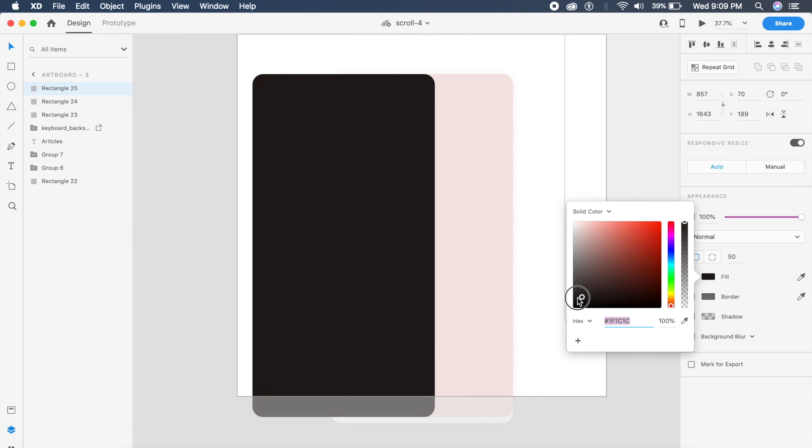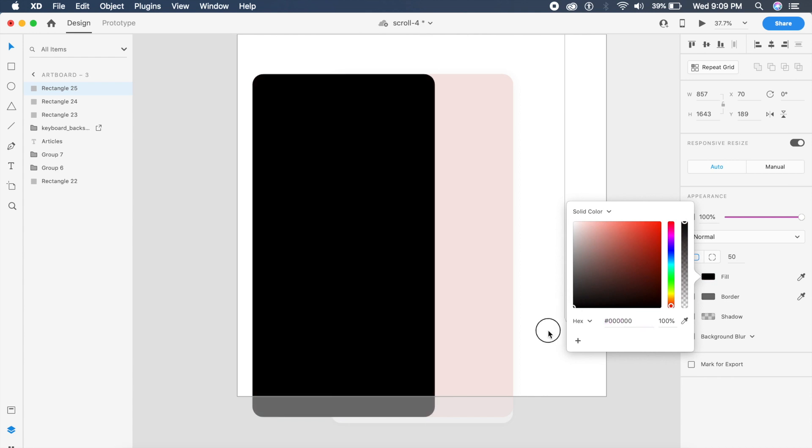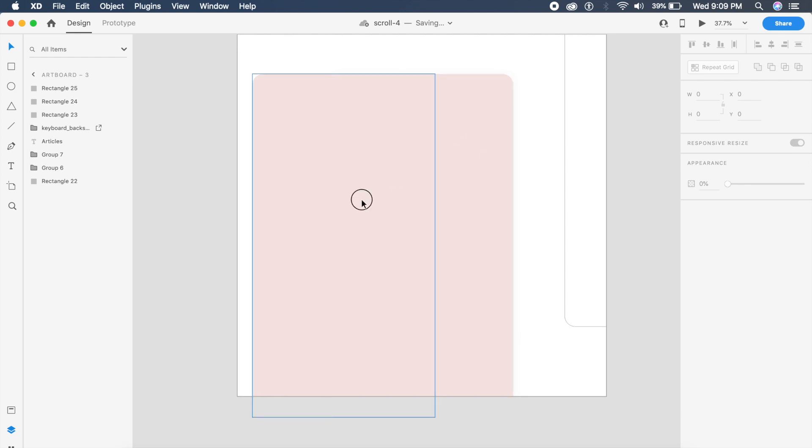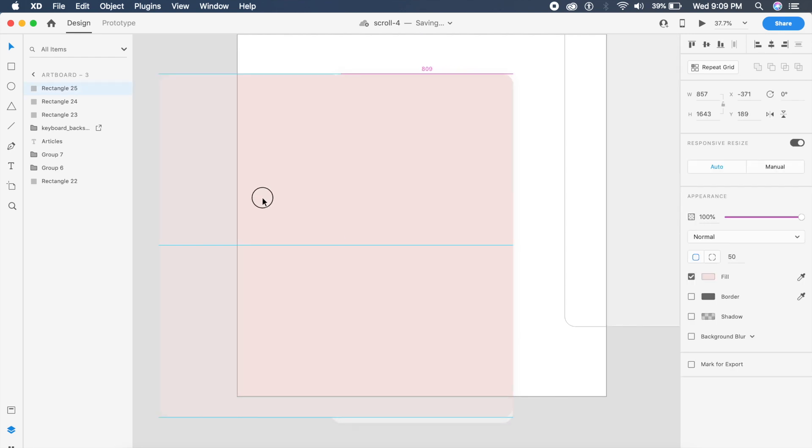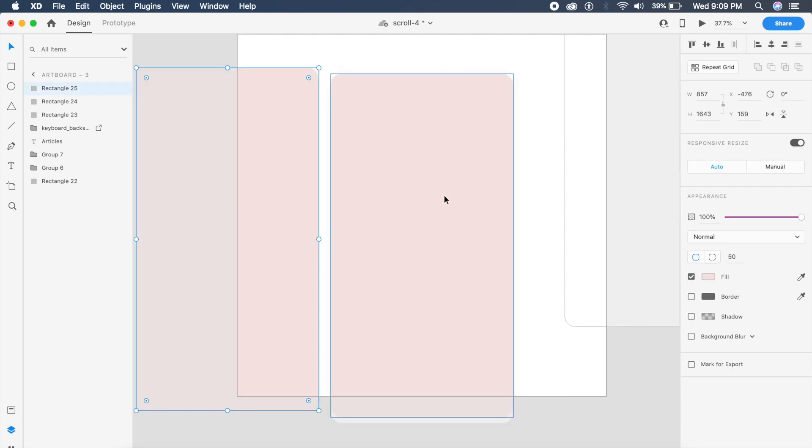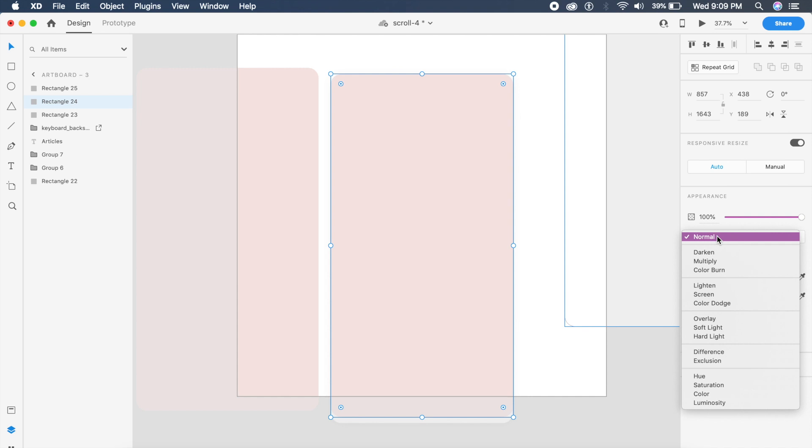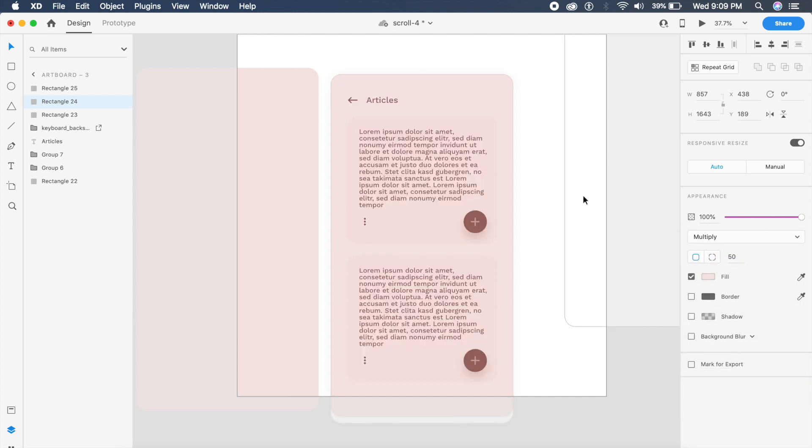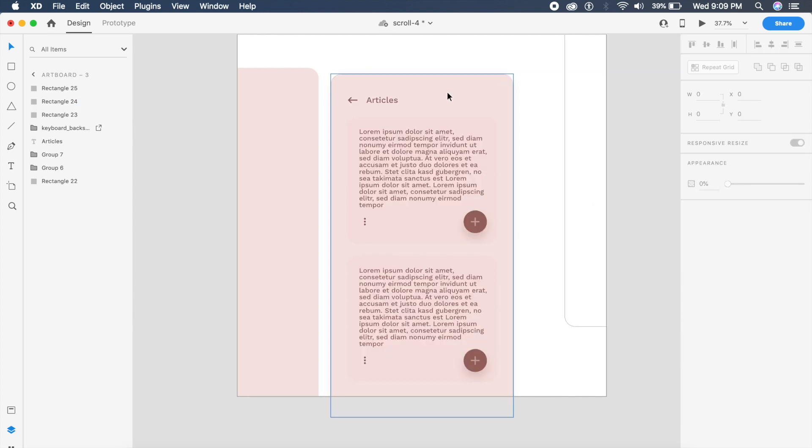The first rectangle here will change the blend mode from normal to this beautiful multiply. See how it basically overlays all this text here and it just multiplies the already existing color creating this very beautiful sepia effect.